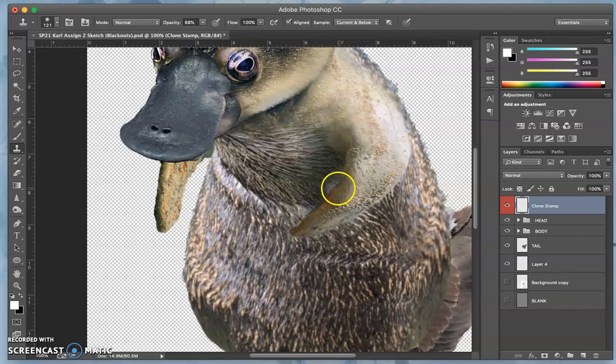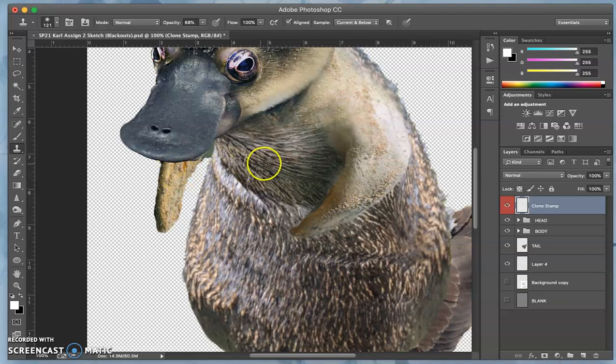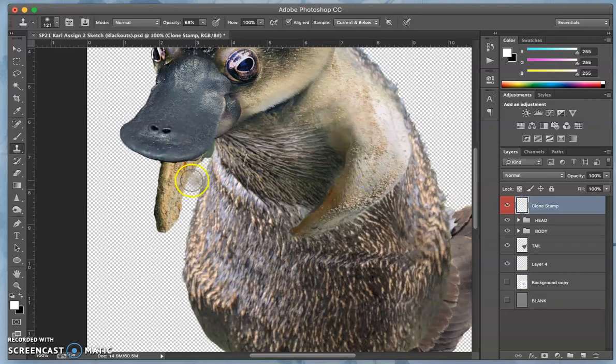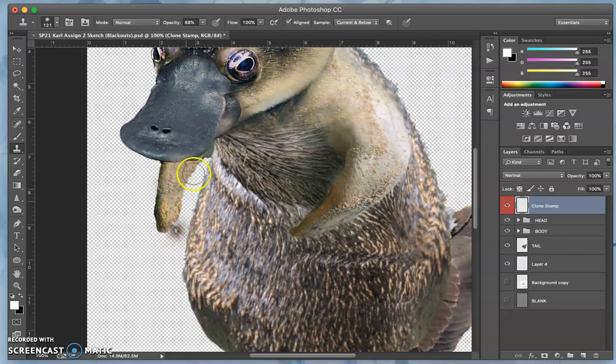You can even take an edge like this and clone stamp that edge in if I need to, or I can take a little bit of this texture here, target it with the option key, and paste it onto here. You see how that's going to affect the bill as well because this is on top of everything.